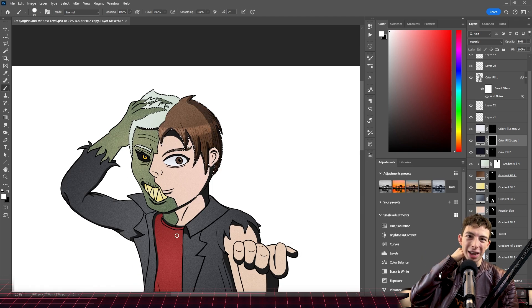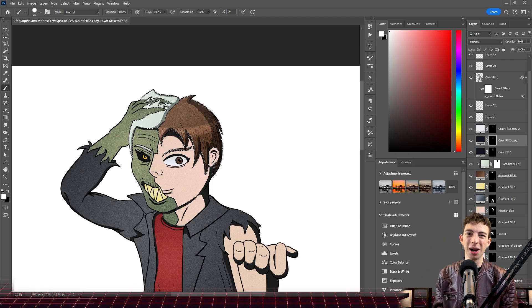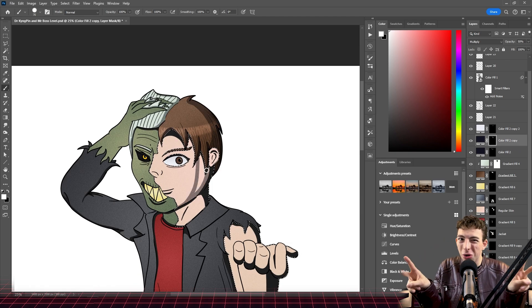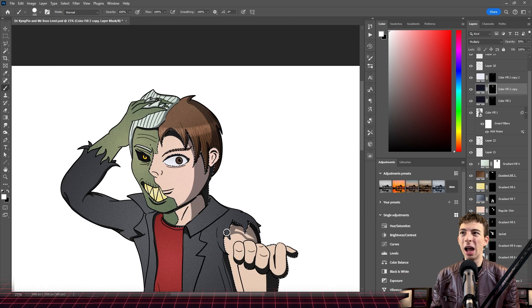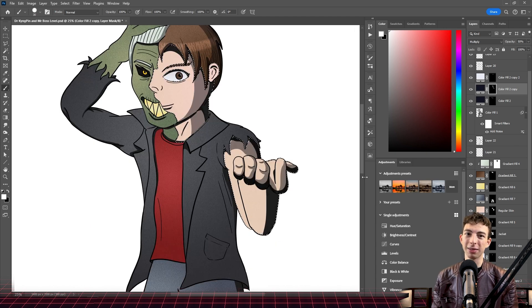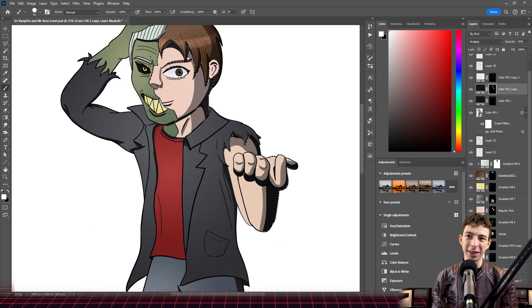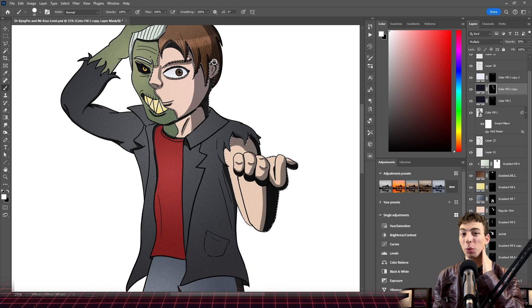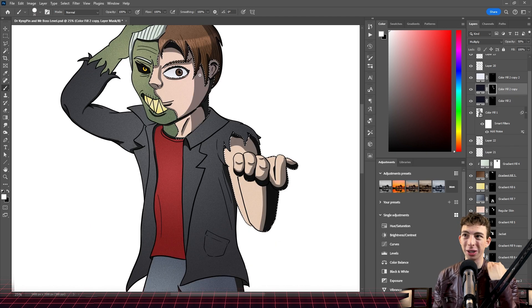The monster side has the collar popped up like a kind of cool guy thing where normally it's just like, all right buddy, this looks stupid. We're wearing the collar folded down.